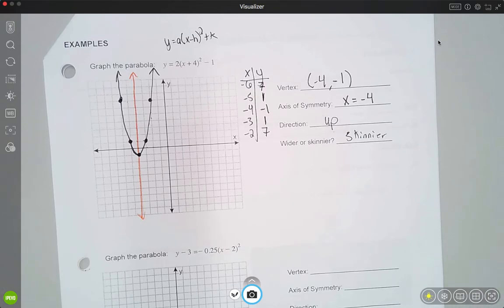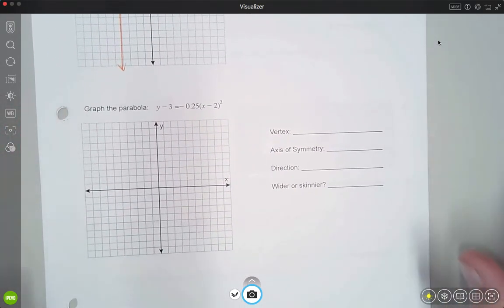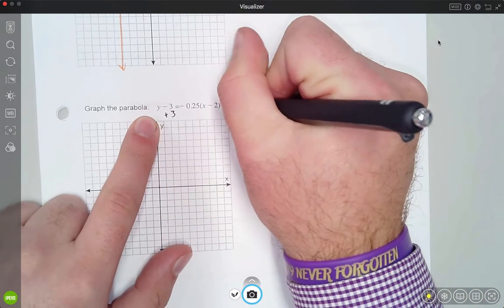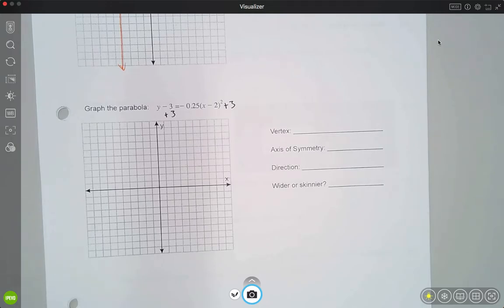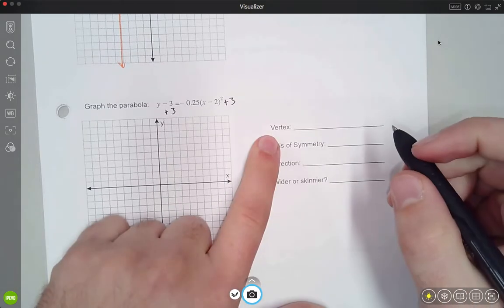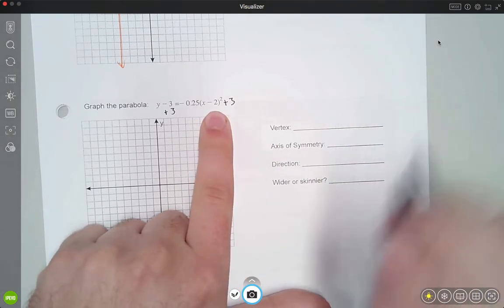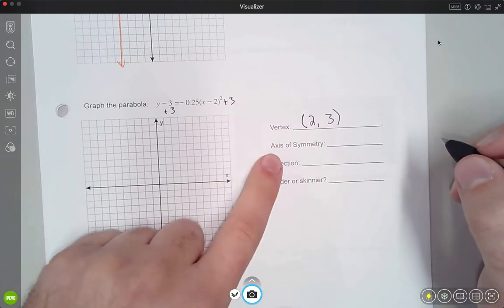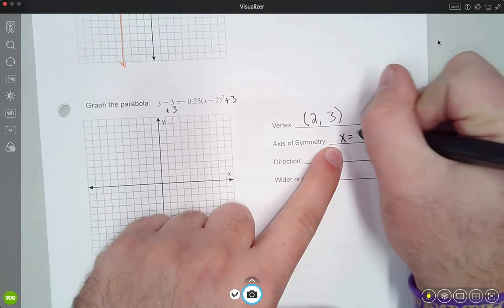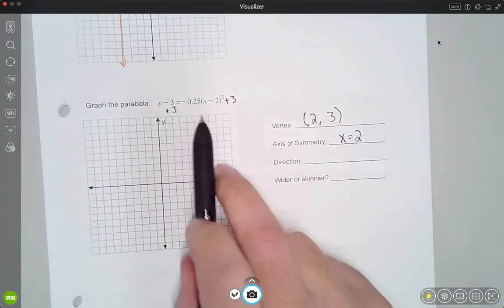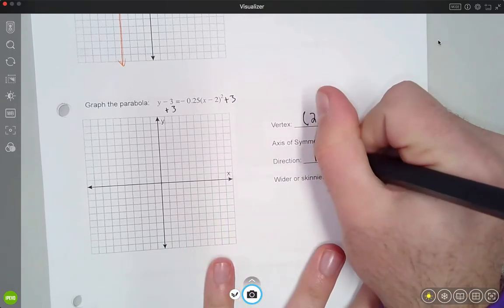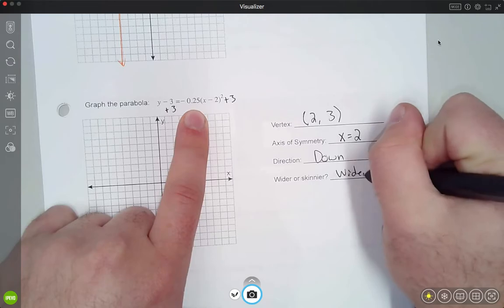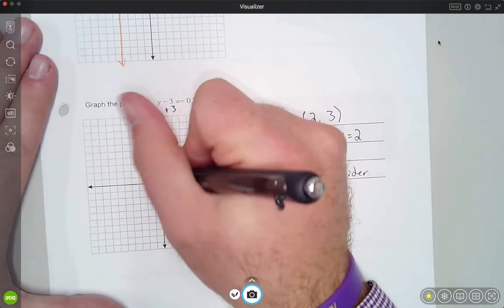Let's do one more — a slightly trickier equation with a decimal 'a' value. This isn't quite vertex form, so I add 3 to the other side first. For the vertex, I take the h coordinate but switch the sign, giving a positive 2; so the vertex is (2, 3). The axis of symmetry is x = 2. The direction: the 'a' value is negative, so this opens down. The 'a' value is a decimal less than 1, so this will be a wider graph than normal.